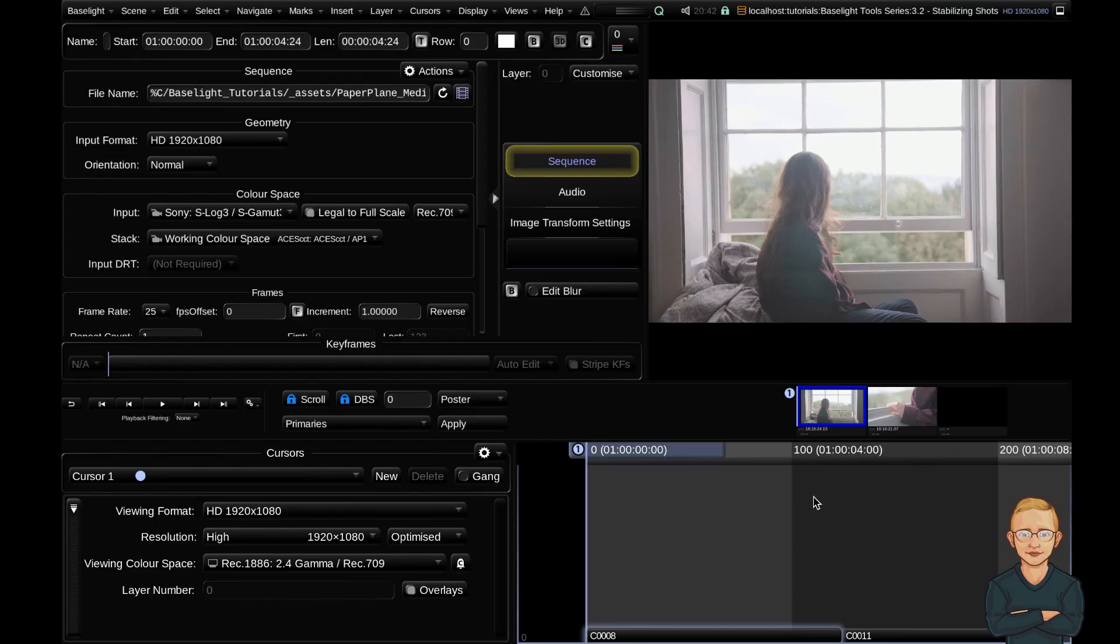Hello and welcome to the second video in the Baselight Tools series. Today we're going to look at stabilizing shots within Baselight.